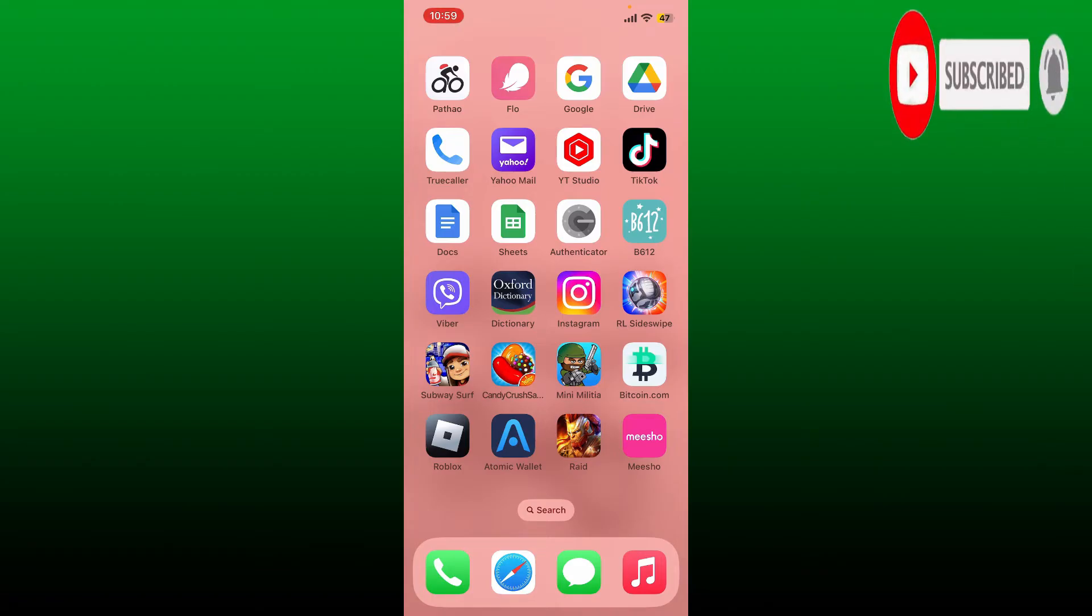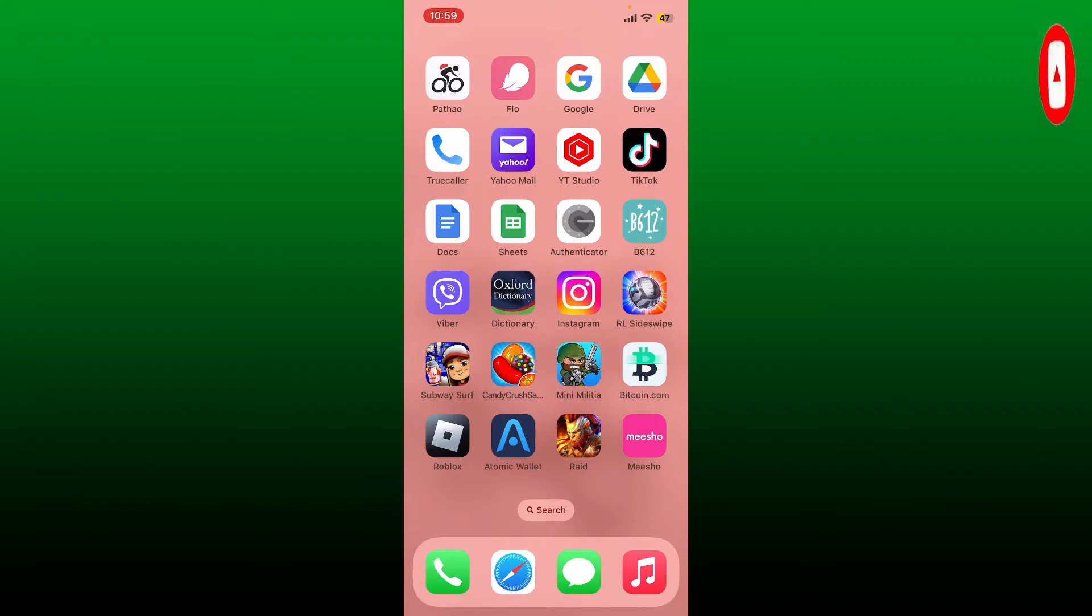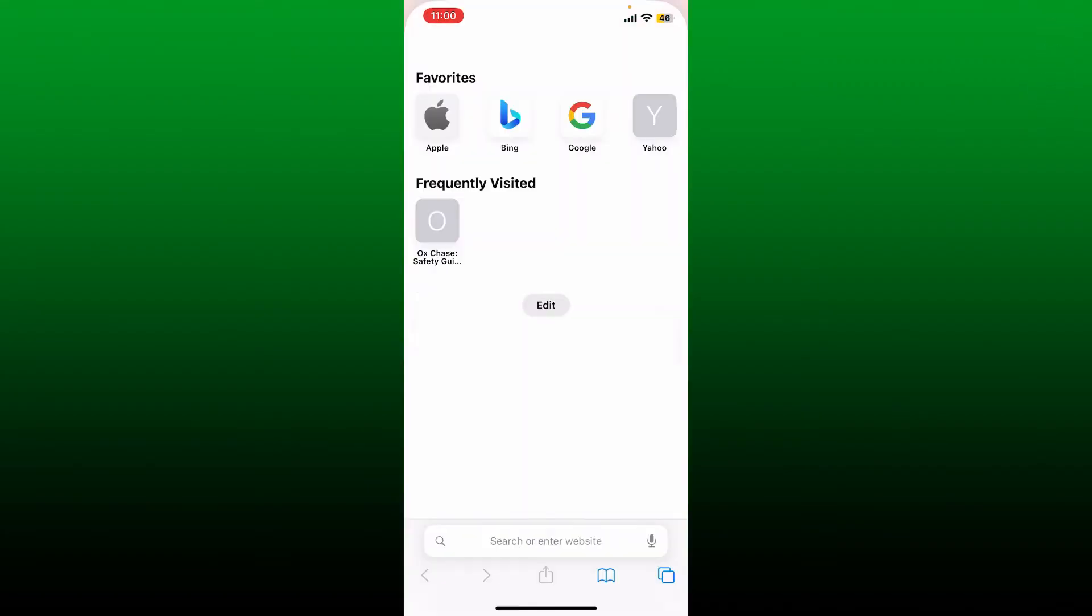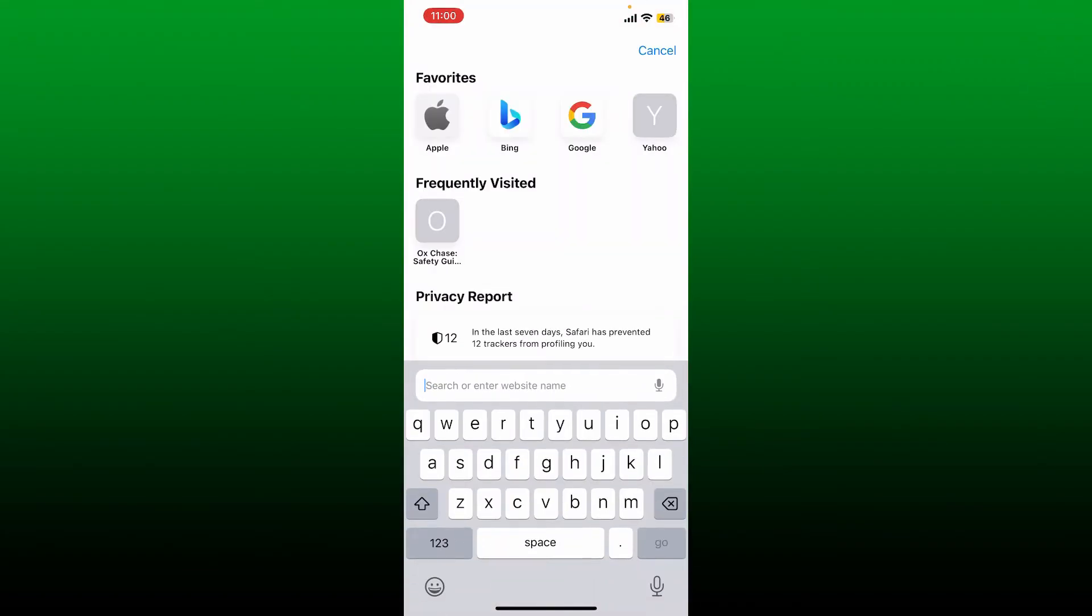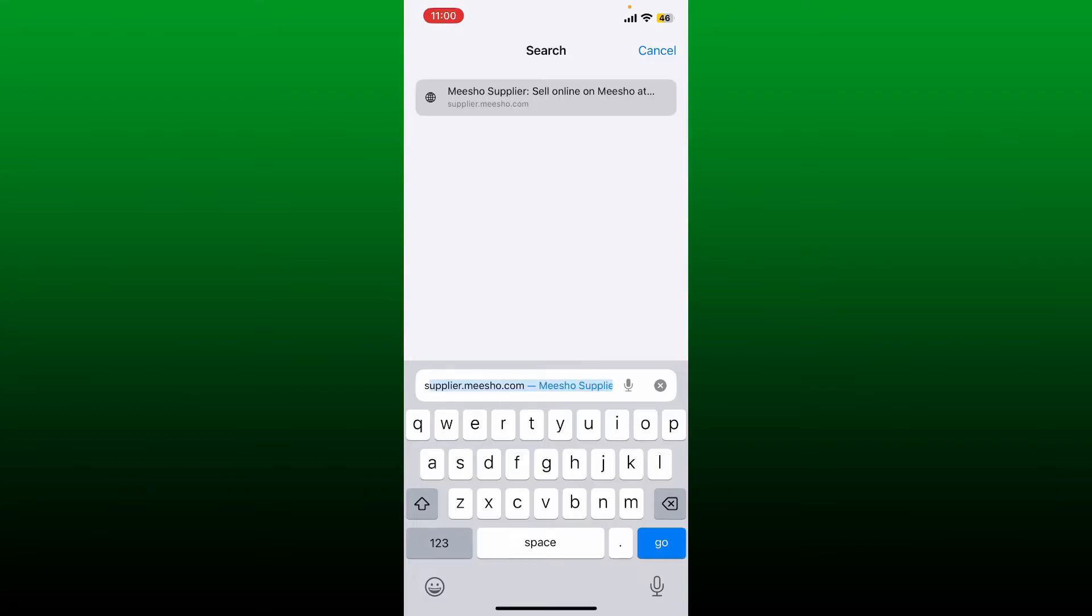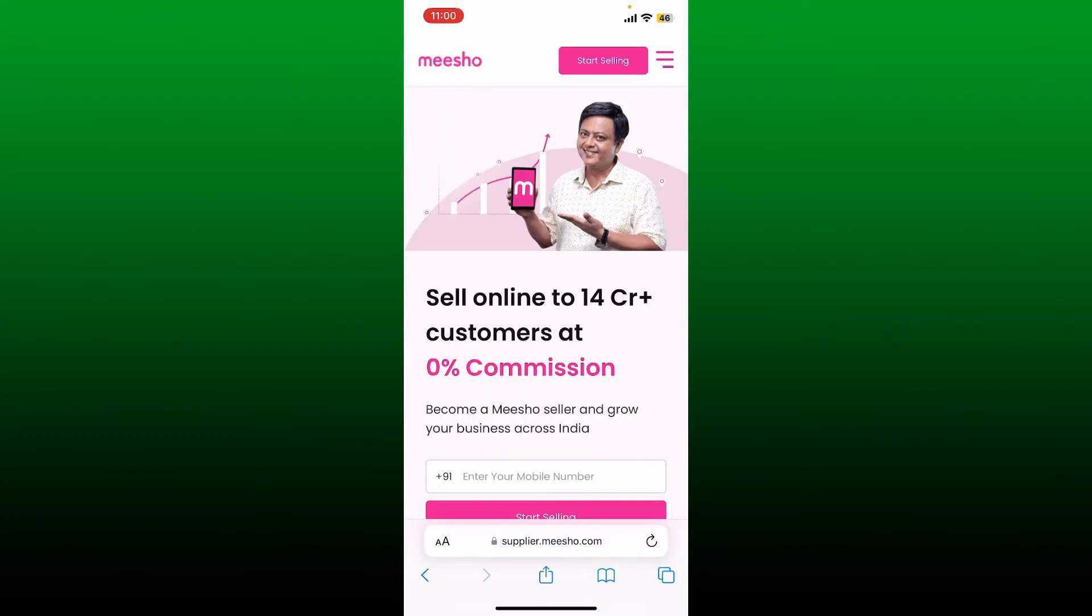First, start off by tapping open a web browser and in the web address bar type in supplier.meshow.com and press go. Once you end up on the main home page, tap on the start selling button at the top right.